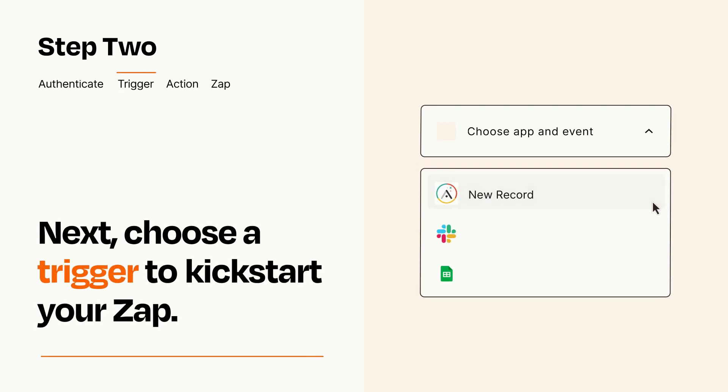Now let's set up your trigger, which is the event that starts your Zap. Pick the trigger event that you want from the list.